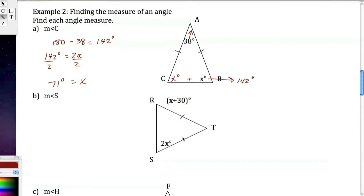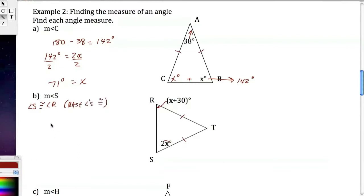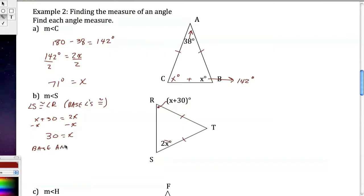The next example: I've marked the triangle now. The expression x plus 30 corresponds to one base angle, and 2x to the other. Because this is an isosceles triangle, angle S is congruent to angle R — the base angles are congruent. So x plus 30 equals 2x, which gives x equals 30, and the base angles each equal 60 degrees. The measure of angle S is 60 degrees.